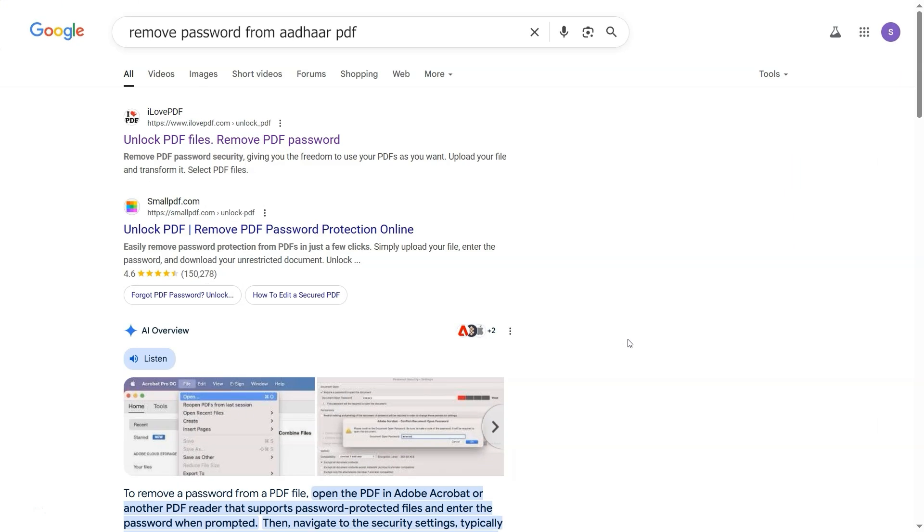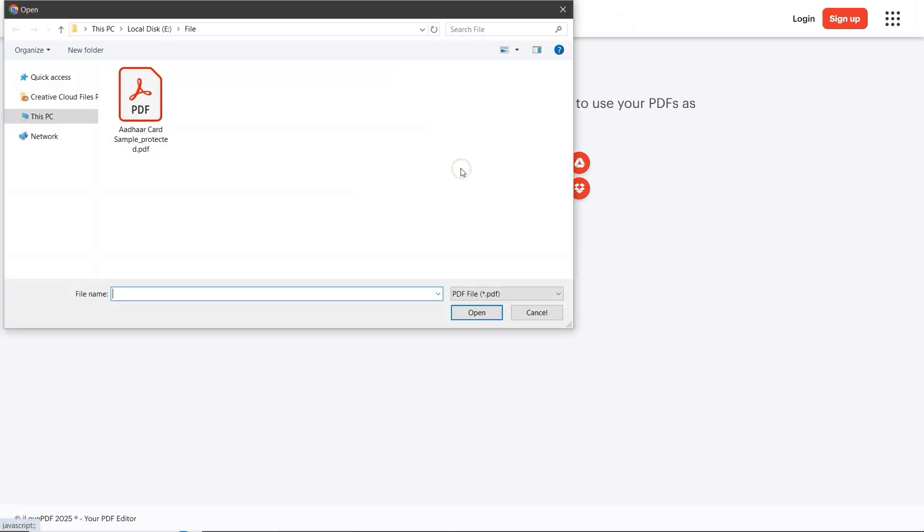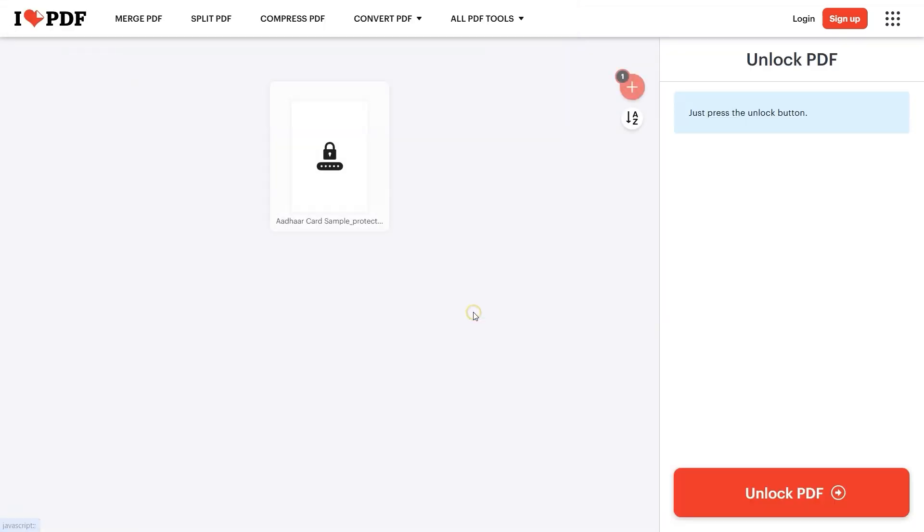Choose any trusted website from the results. We'll go with the first one. Click on the Select PDF File button and browse for your locked Aadhar PDF. Once selected, click Open to upload it.